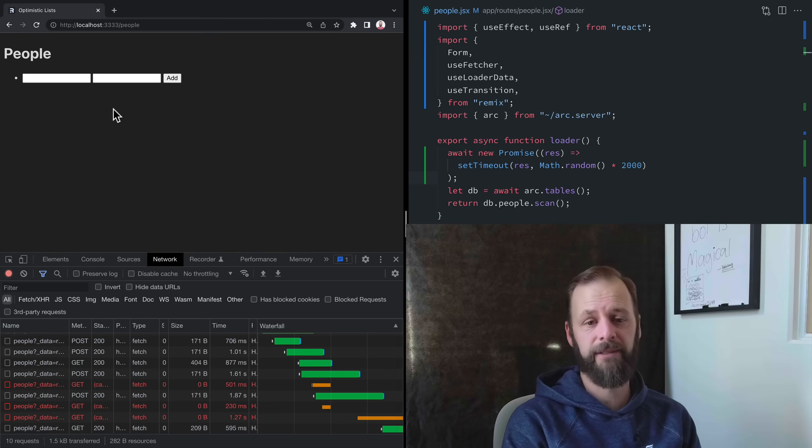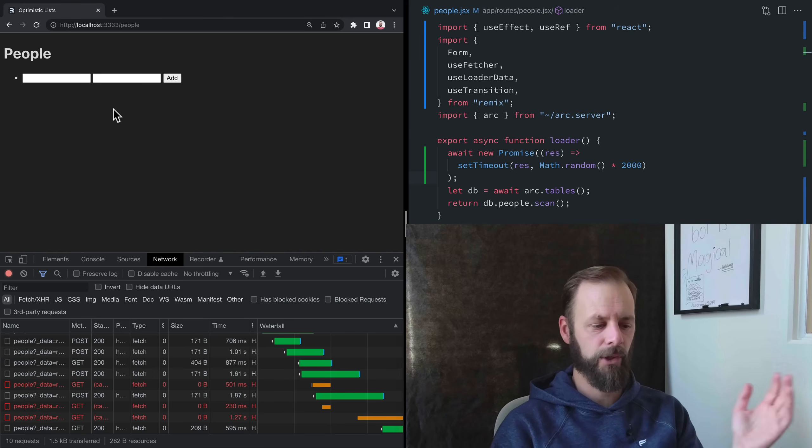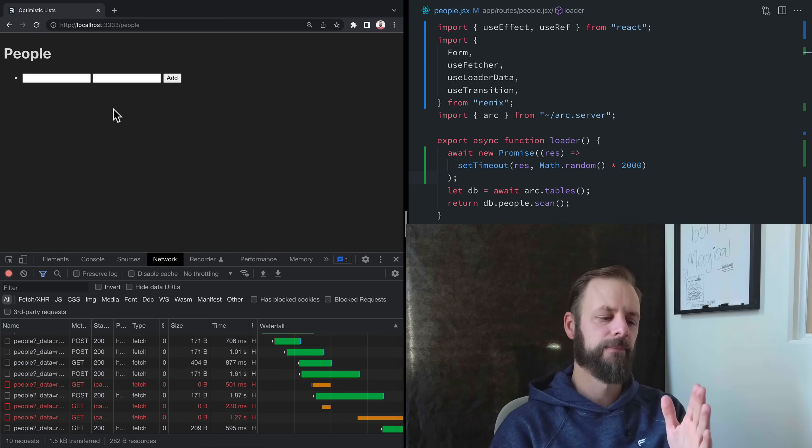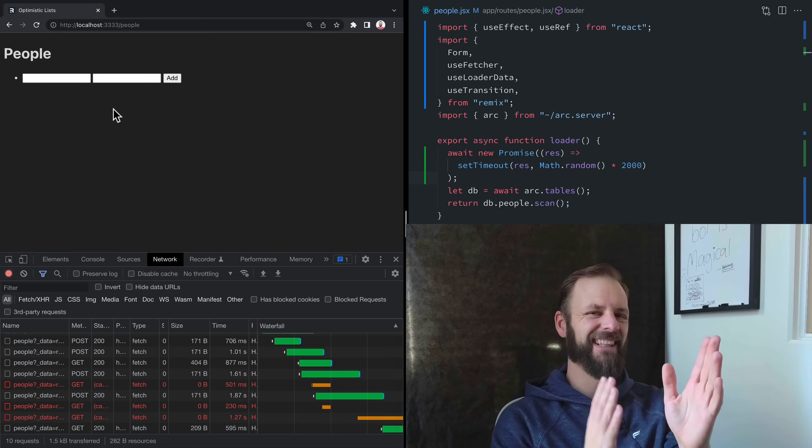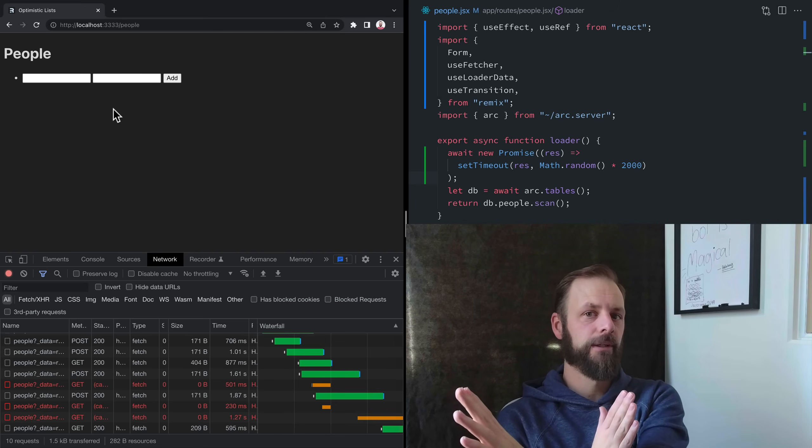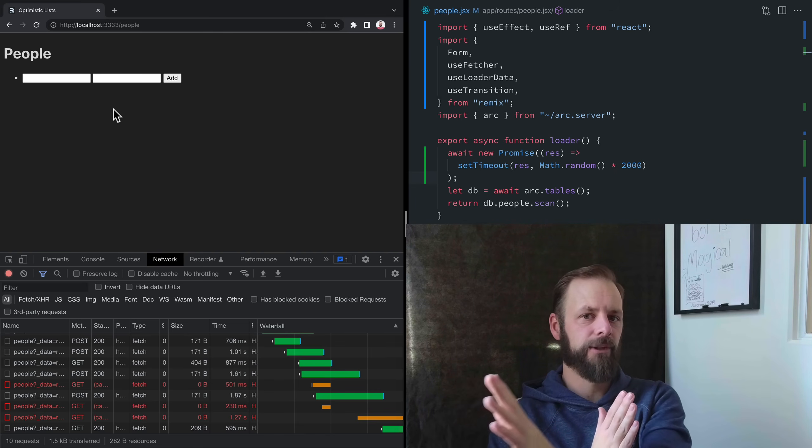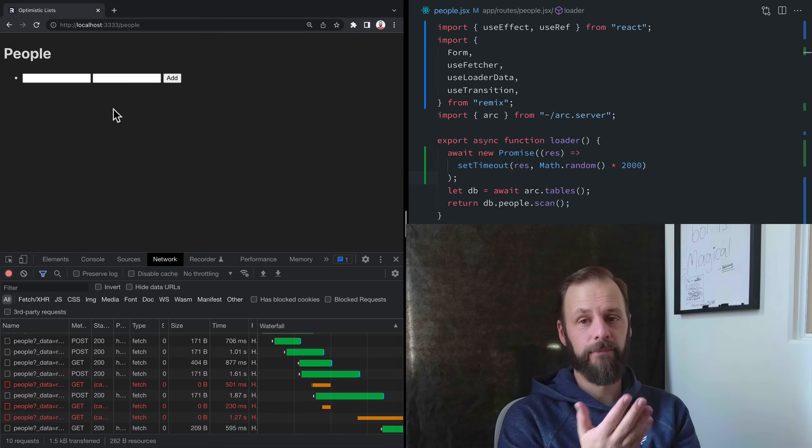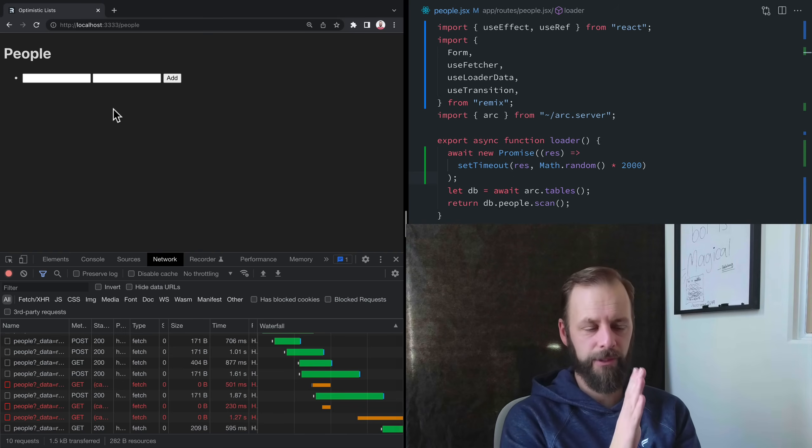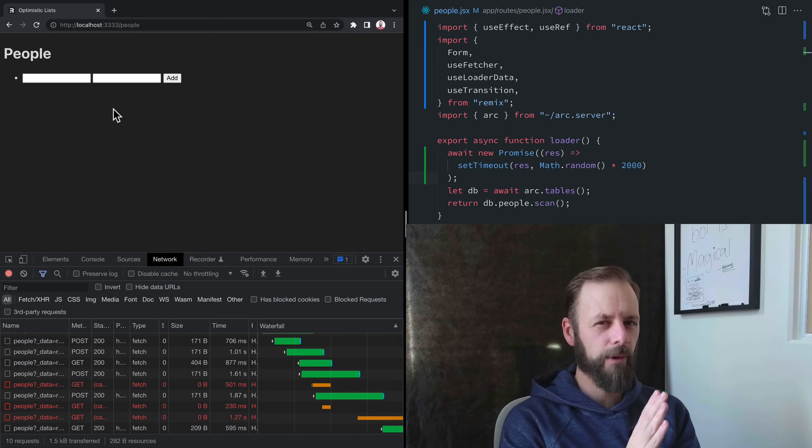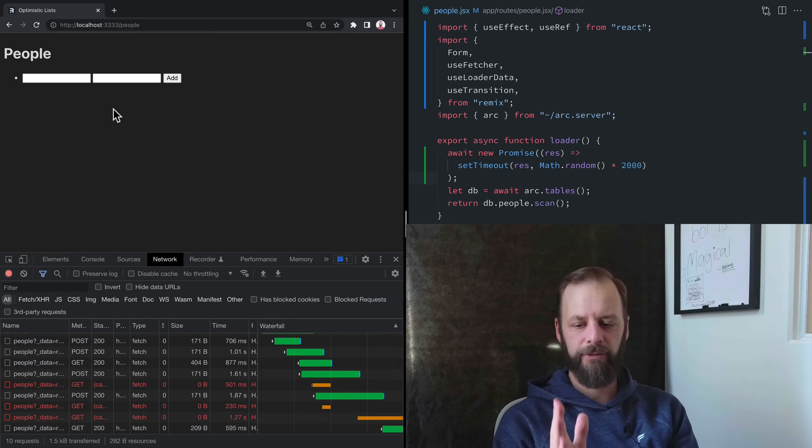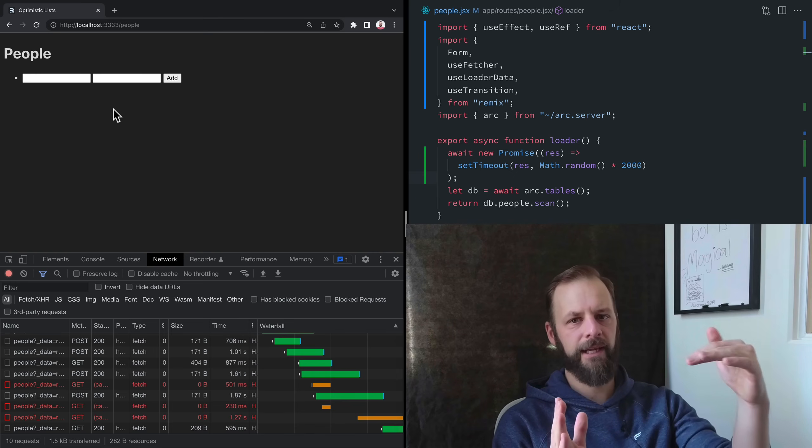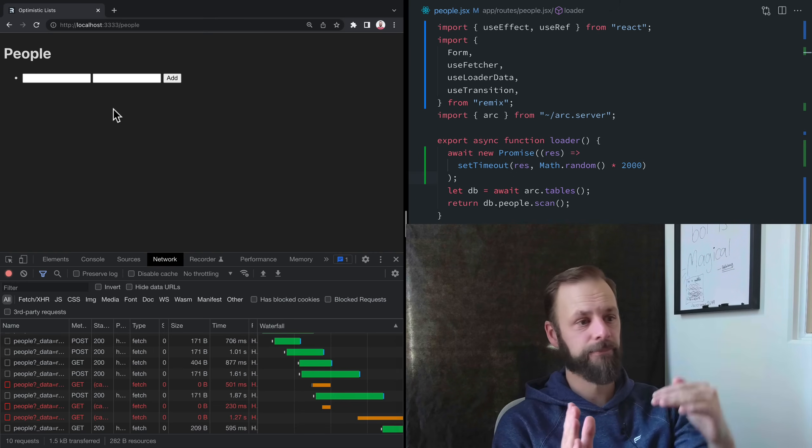Stale means that a request went out, but then a later request went out and landed sooner than the earlier request. So we know, or we're pretty sure, that the request that goes out later is going to have more of the correct information from the server. So if it lands sooner, we can cancel the one that started earlier.